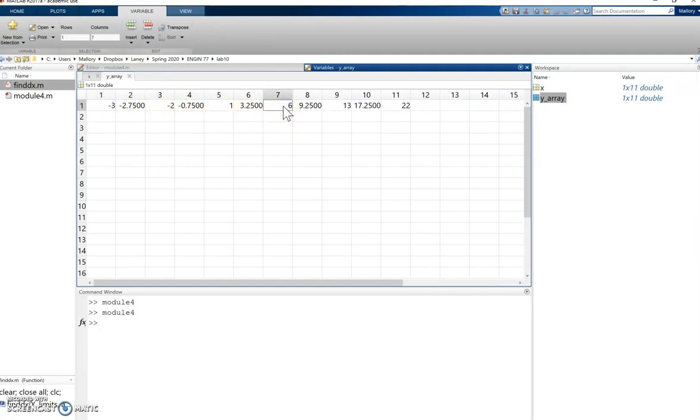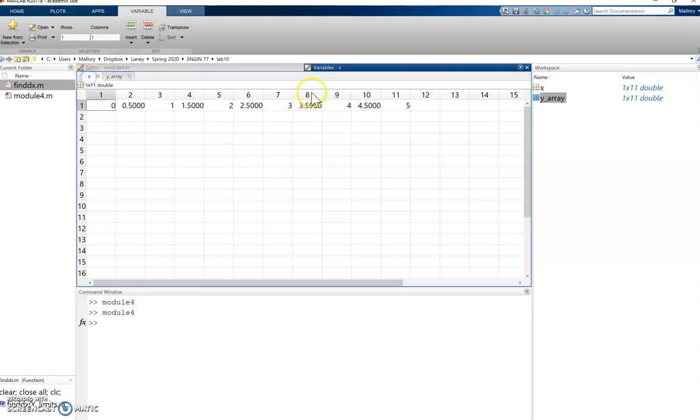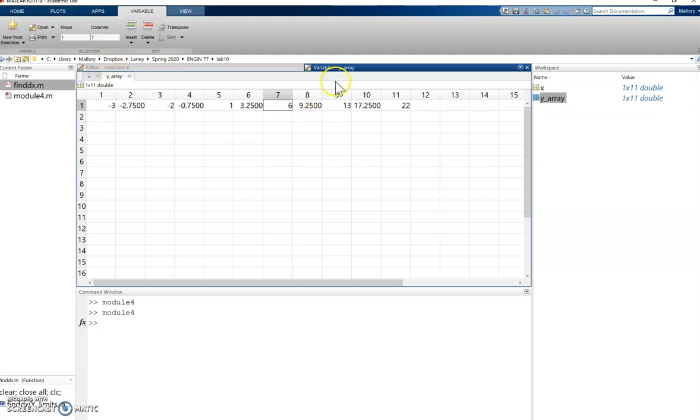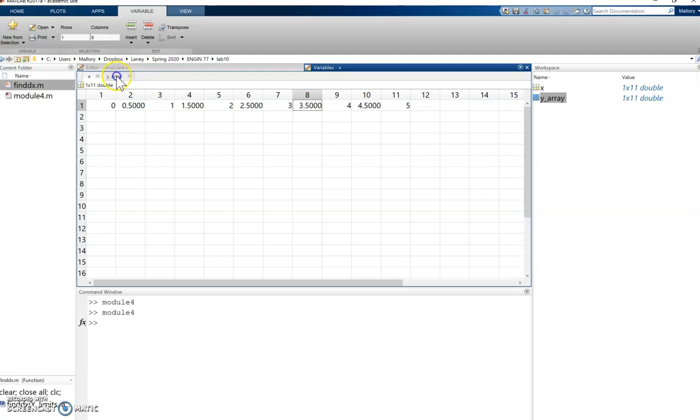The seventh value is going to be x squared minus 3 of the seventh x value. So if I look here, it's going to be 3 squared minus 3, so that value I get is 6. My eighth value is going to be the eighth x value, so 3.5 squared minus 3, which gives me 9.25 and so on.